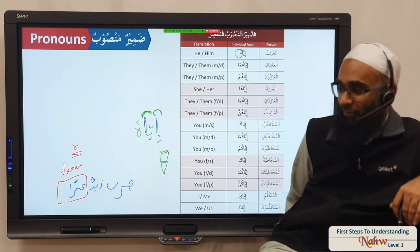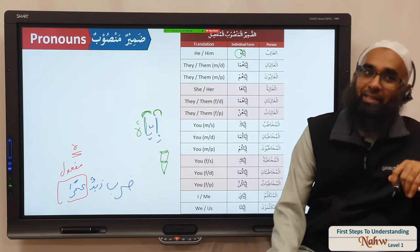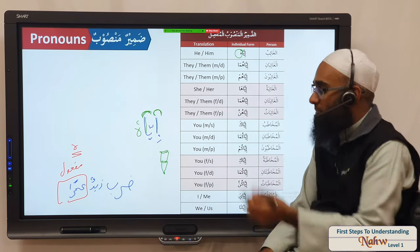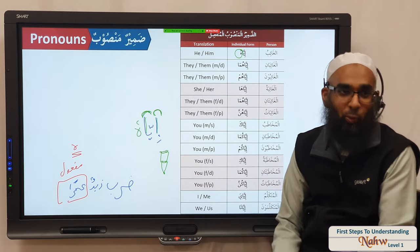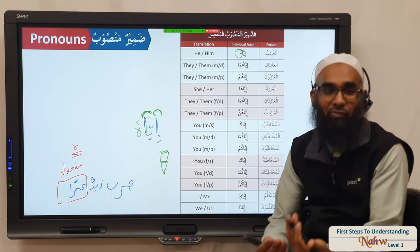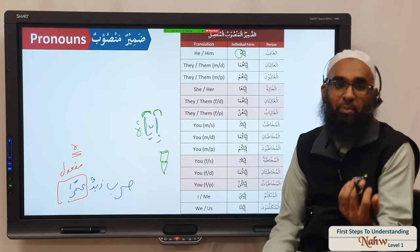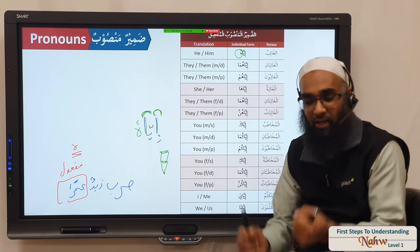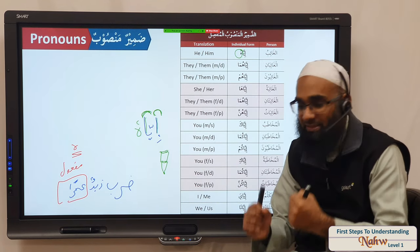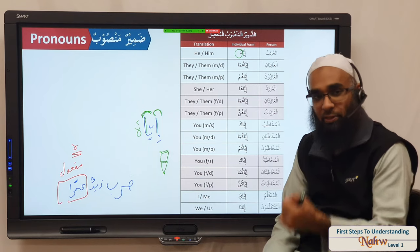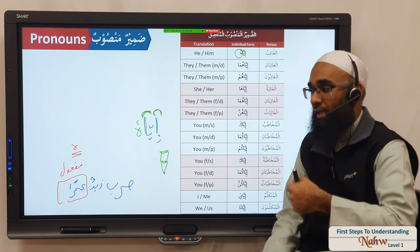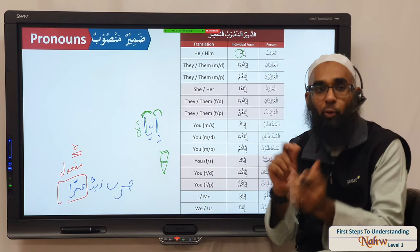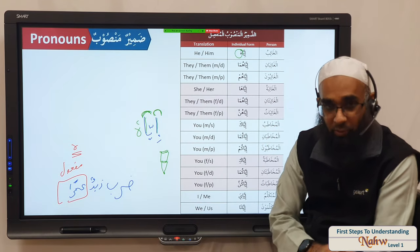The grammarians always use the example: darabah zaydun amran — what does amran become? The maf'ul bihi. So Zayd hit Amr — so much that the maf'ul bihi became so weak when it becomes a pronoun it can't stand on its own. So the zamir maf'ul bihi has to come attached to the verb, or take help from inna. If you want it to stand on its own you have to bring crutches and use iya — then you can have iya hu, iya huma, iya hum.